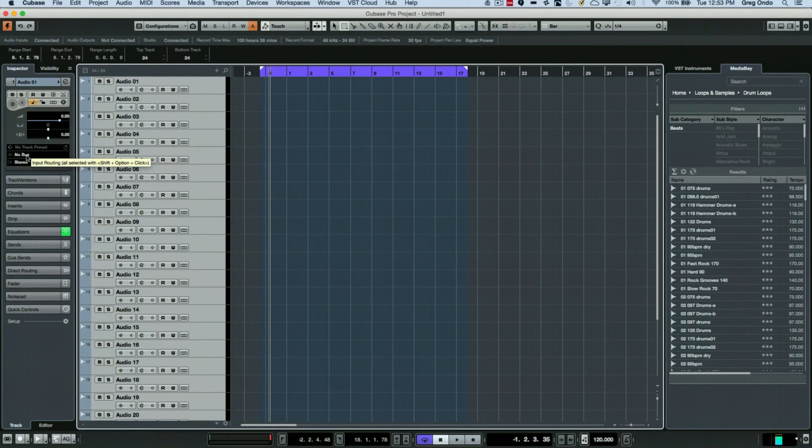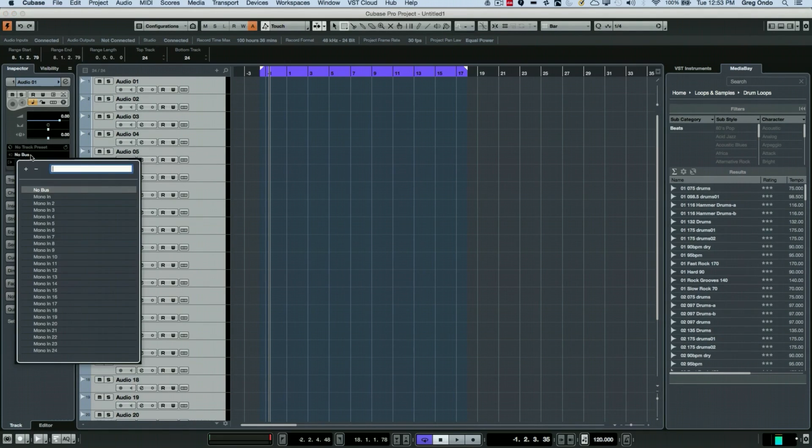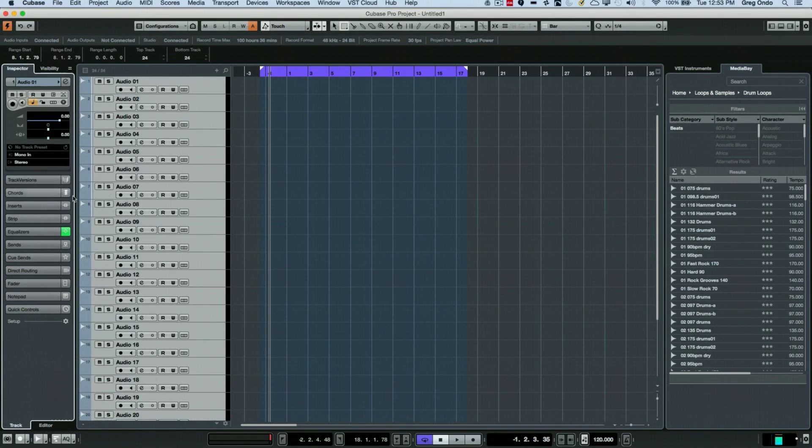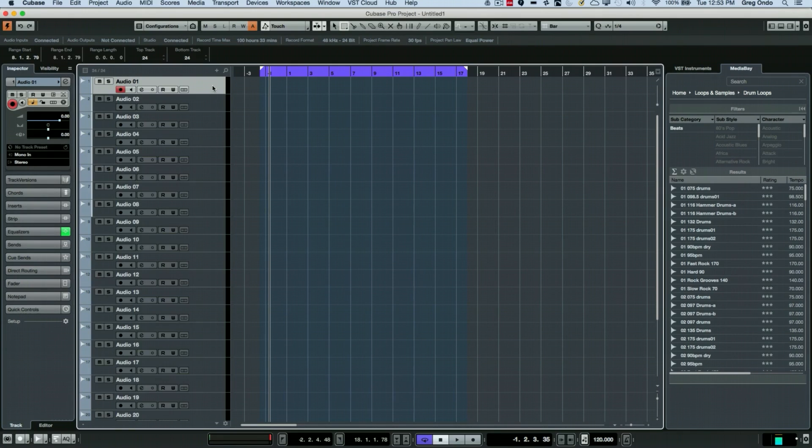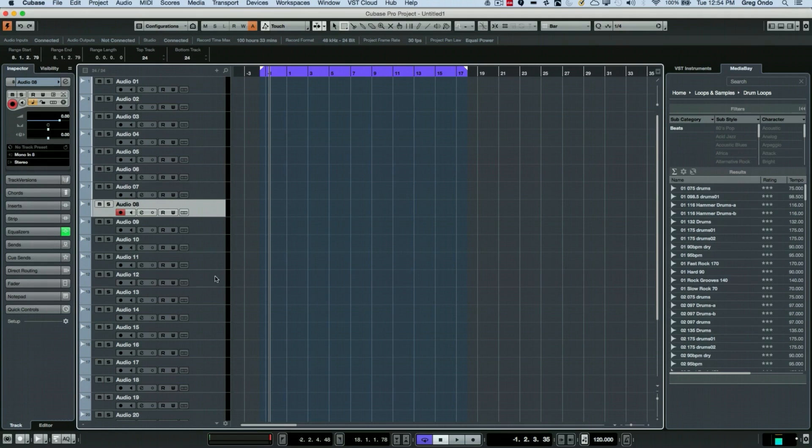So if I wanted to assign the very first one to the top selected, I'm just going to select it, hold down the shift key by itself, and then we'll say mono in. So now that's incrementally assigned our different tracks. You can see the correlation—the input automatically matches.